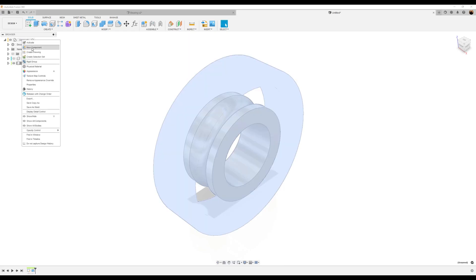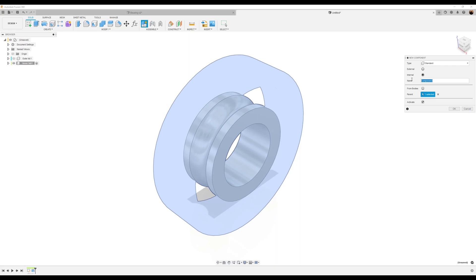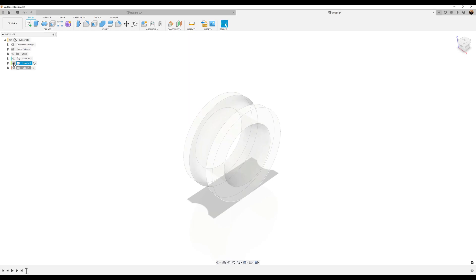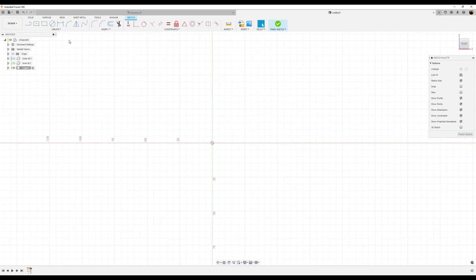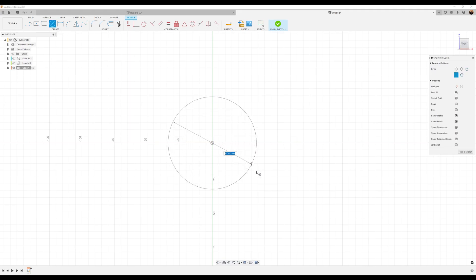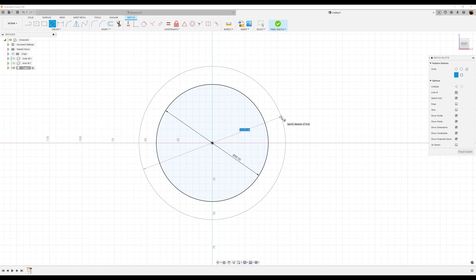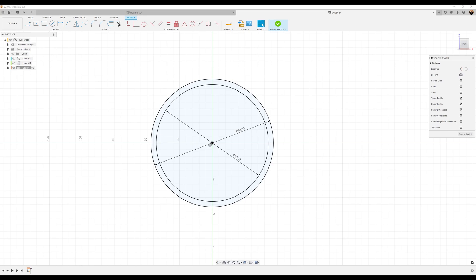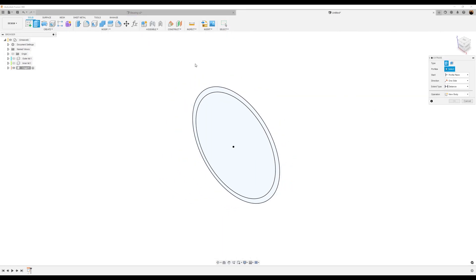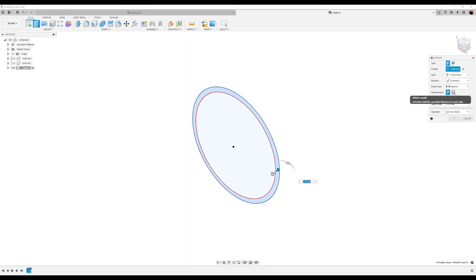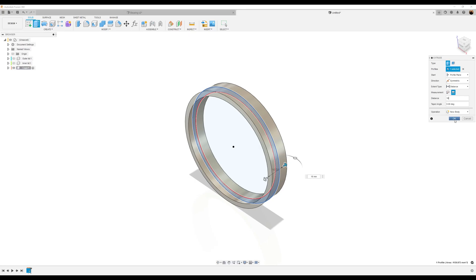Let's go ahead and create a new component. I'm going to call this cage. Turn off the inner lid. Create a sketch on the front plane. We'll draw two circles using the center diameter circle starting in the center. The first circle is going to be 86 millimeters, and the second circle is going to be 94 millimeters. Let's go ahead and finish the sketch, use the extrude tool, and select the outer edge of the profile. Direction is going to be symmetric. For the measurement it's going to be whole length at 16 millimeters. And there you have it. Click okay.